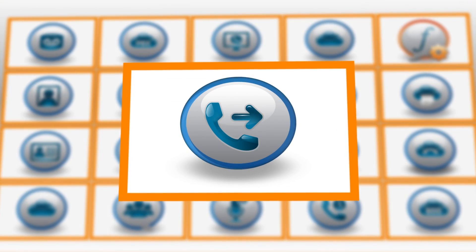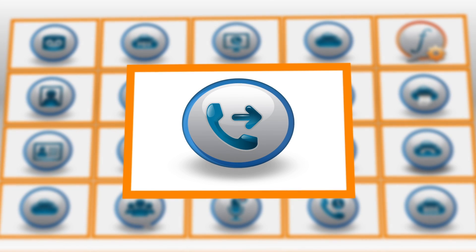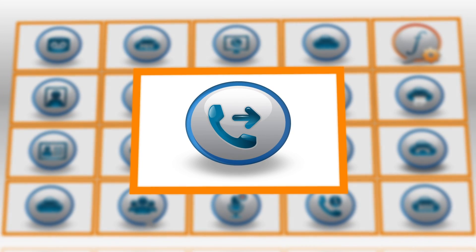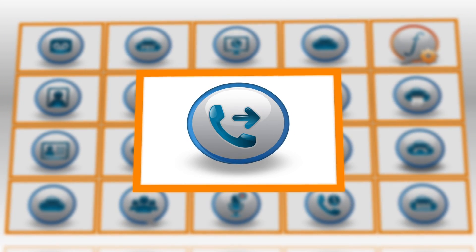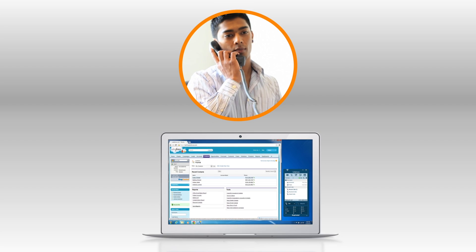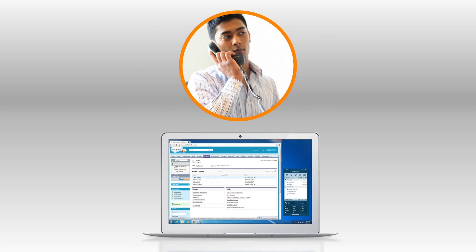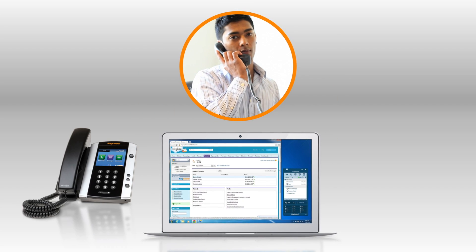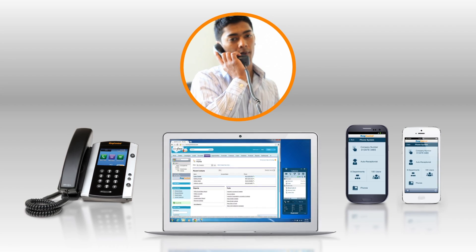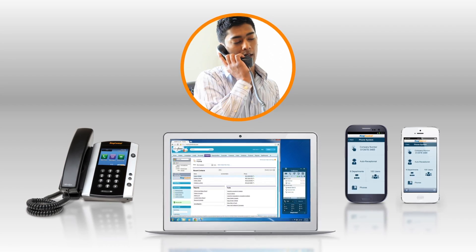Call forwarding gives you the power to have calls track you with precision, across devices and around the world. Callers dial your number and you set calls to ring devices all at once, in any sequence and you can choose the number of rings before the call goes to the next device.